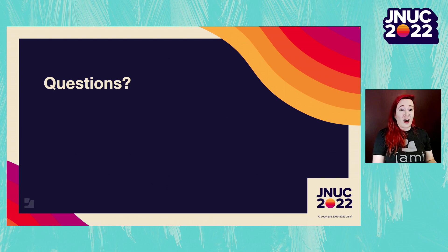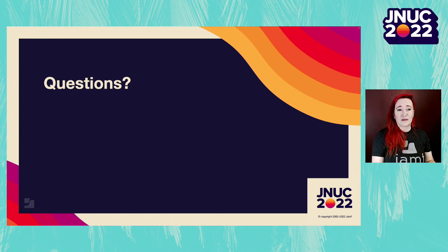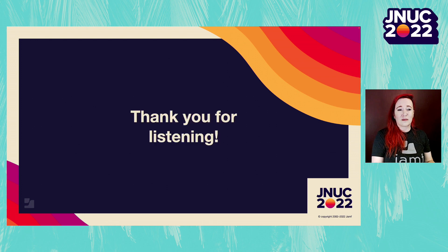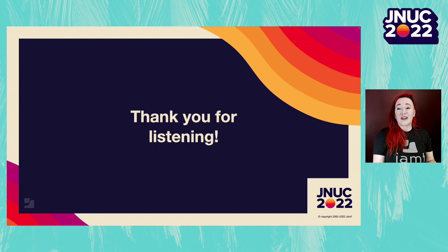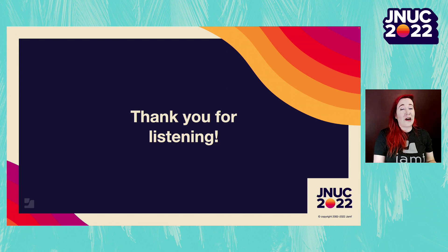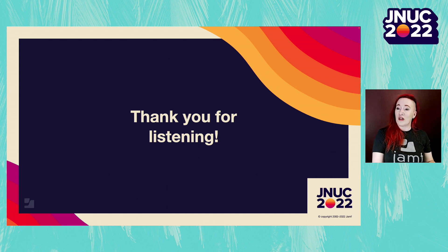I'm going to pause here for any questions that you might have. And I'd like to thank you all for attending the session. I hope you enjoy JNUC, and we'll see you this year.